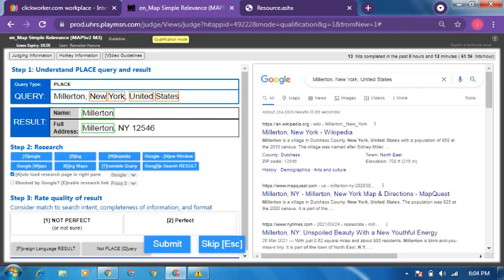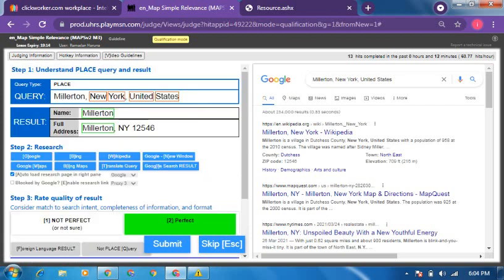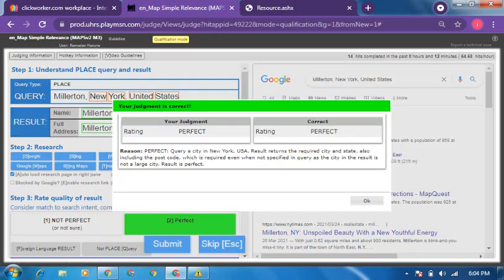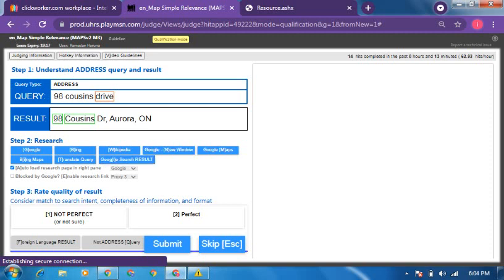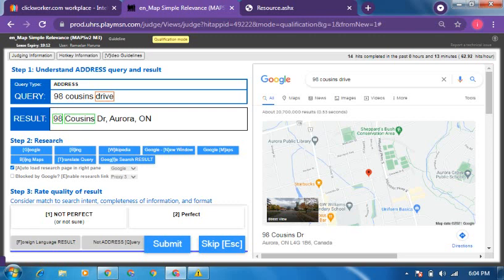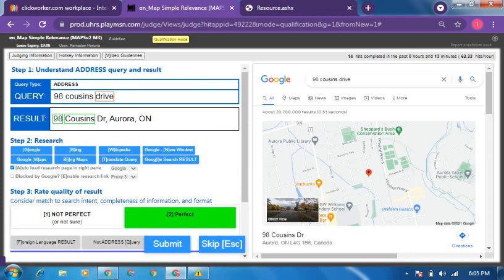This is a place query — Malington. It is correct because there is already a postcode here. Any query that is a city must have a postcode. If it is a state or a country, there is no need for a postcode — but once it's specific, a postcode is required. This next one is an address with a drive — the street type corresponds, the street number corresponds, and everything is correct.